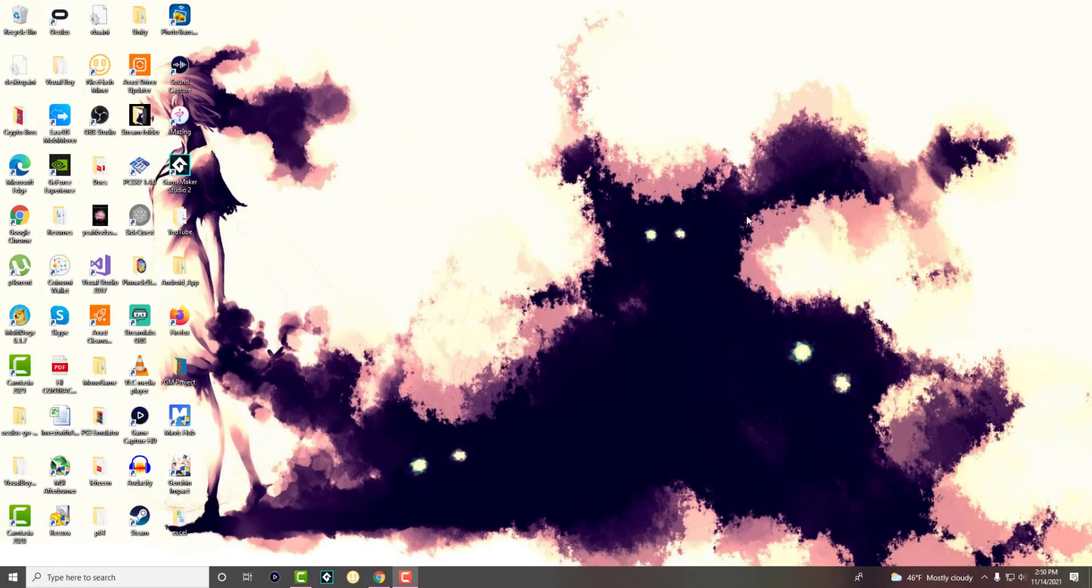What is up, everyone? This is MoTutorials here, and today I'm going to show you how to get animated wallpaper or background on your Windows 10 device. So let's get right into this.